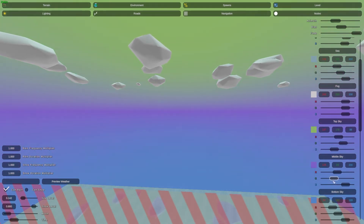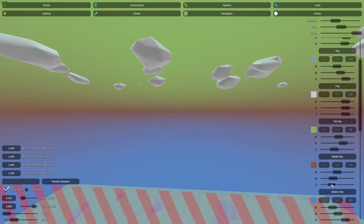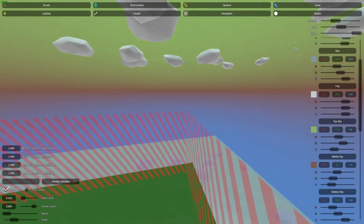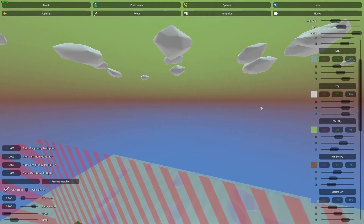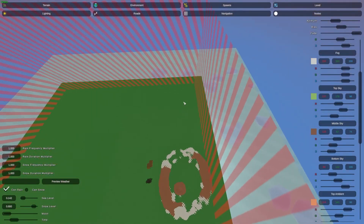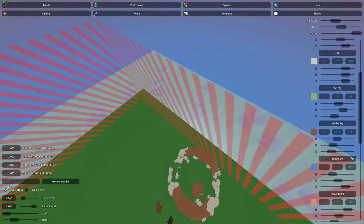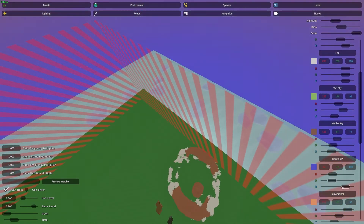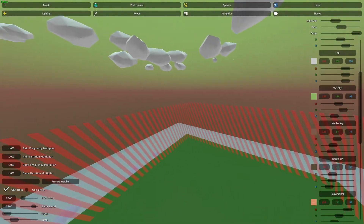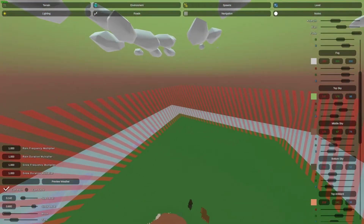Let's go to the middle sky and turn down the red color, turn down the green, and give it a brown color. That's it for the top and middle sky. The bottom is really hard to see or notice when you're on the ground.